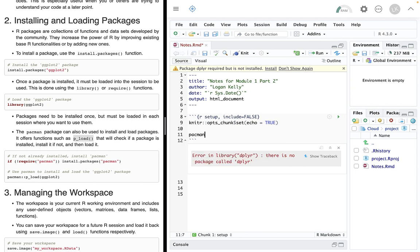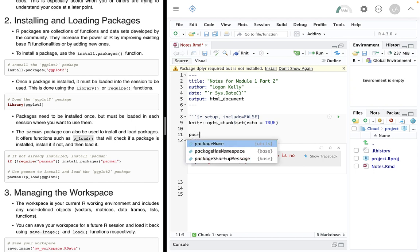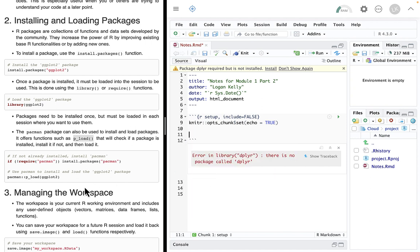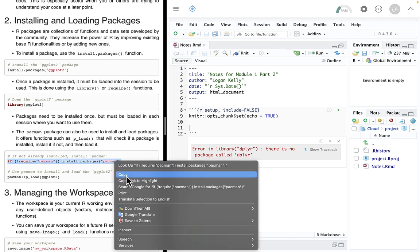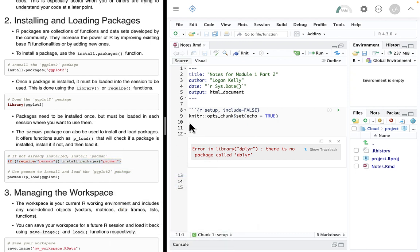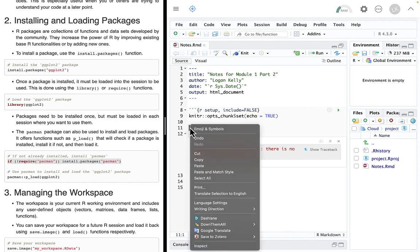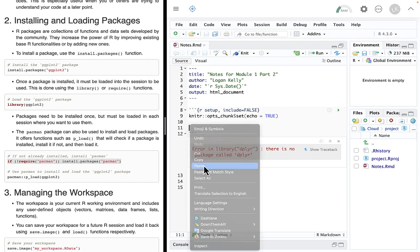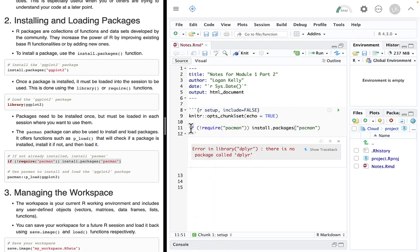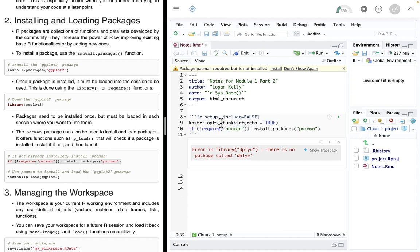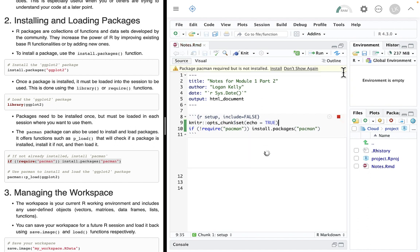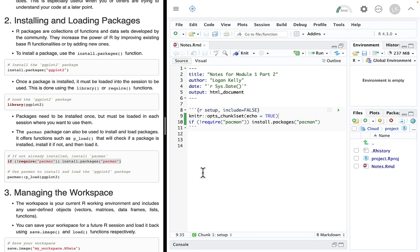But the problem is we haven't installed pacman. So the first thing we need to do is something like this. This is a pretty advanced little line of code. We haven't covered everything. You need to understand it. So I'm just going to go through it quickly. It's going to say if. And then it's going to ask, has pacman been installed? If it has not been installed, then it installs it. So you can include this little command right in the front of your setup function. And that will always take care of installing the pacman function.